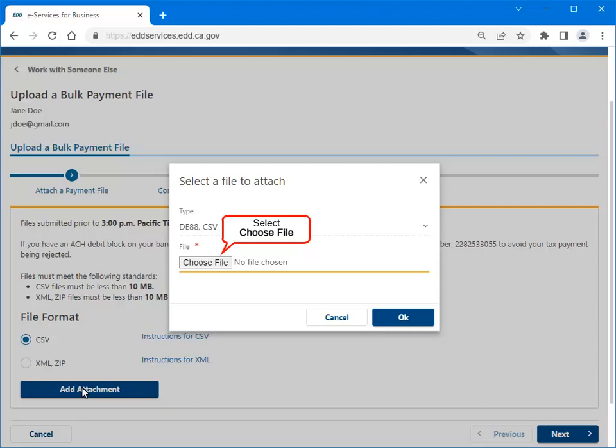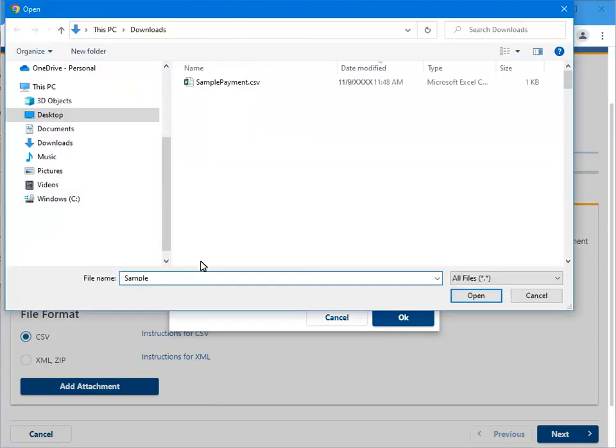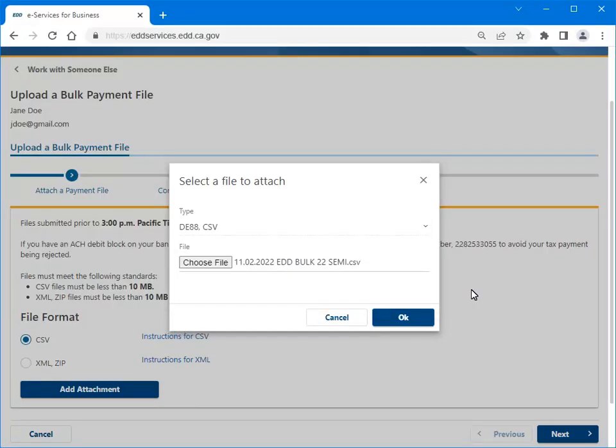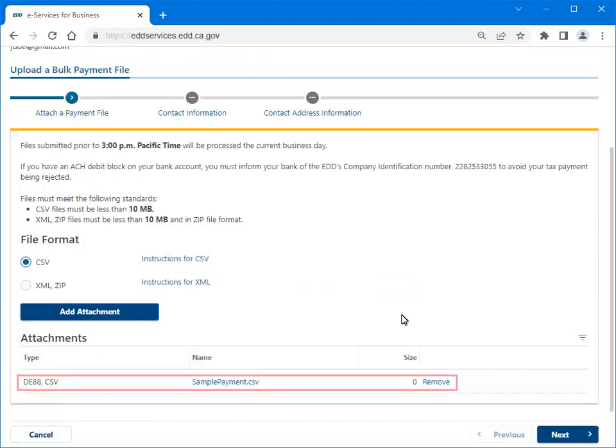Select Choose File to locate the file you want to attach. Choose the correct file, then select Open to add the attachment. Select OK. Now you can see the attachment you added.